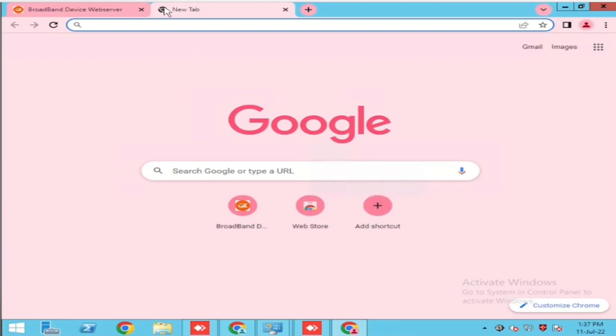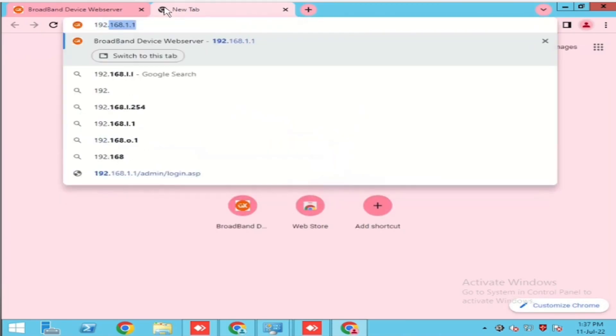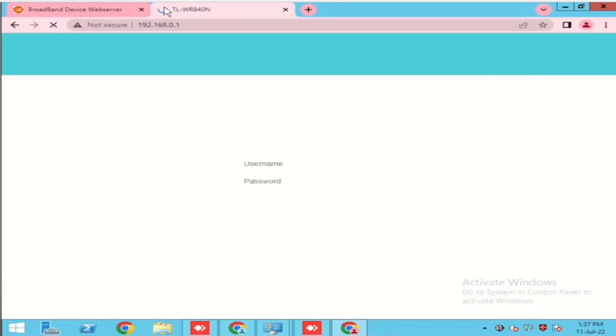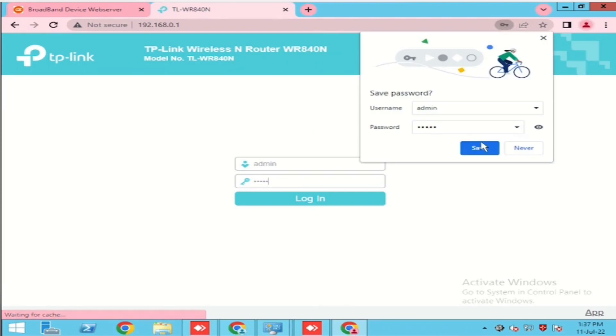In this video, we are going to look at how to do port forwarding in TP-Link WR840N Wi-Fi Router. First, we have to login with the IP of the device and put the username and password. Default username and password is admin admin.